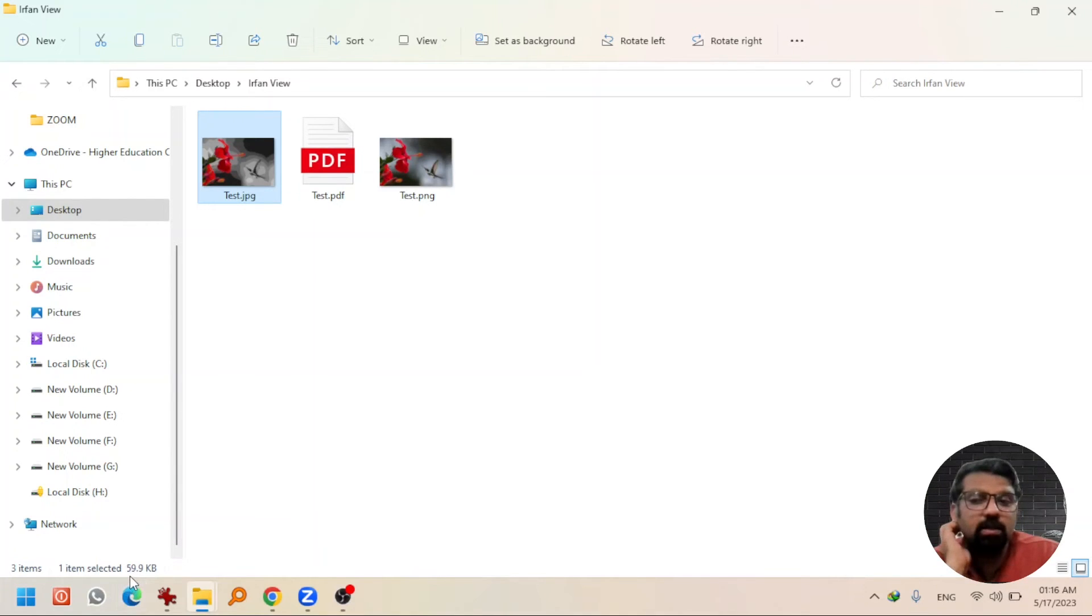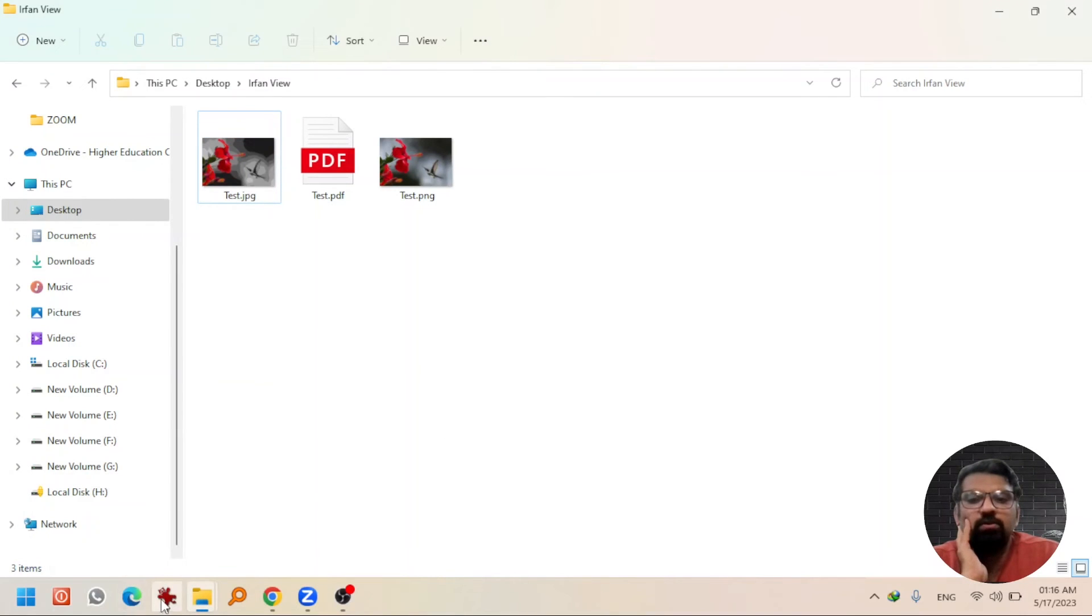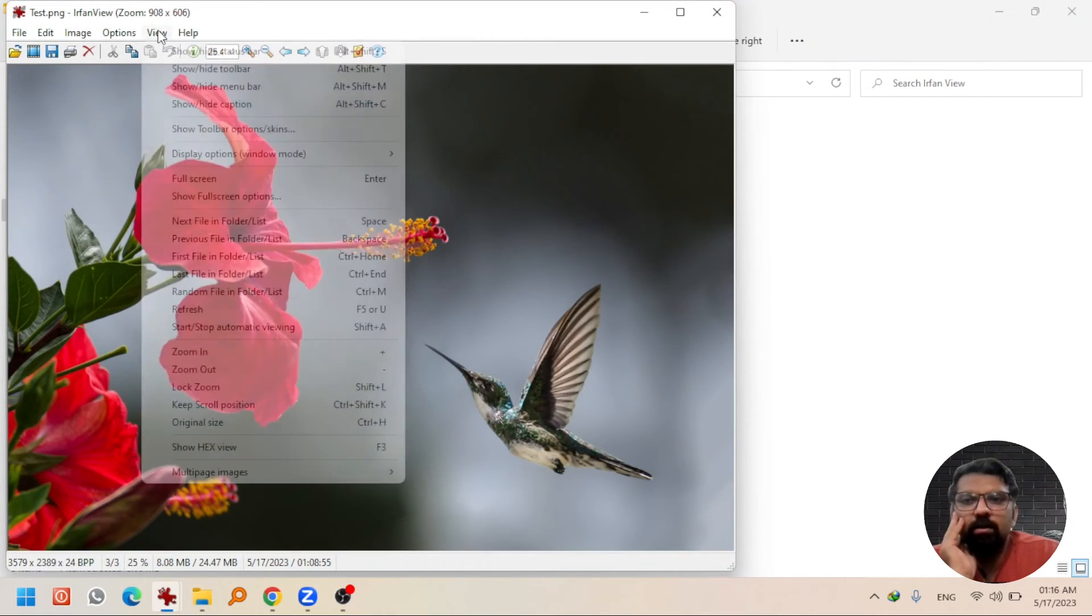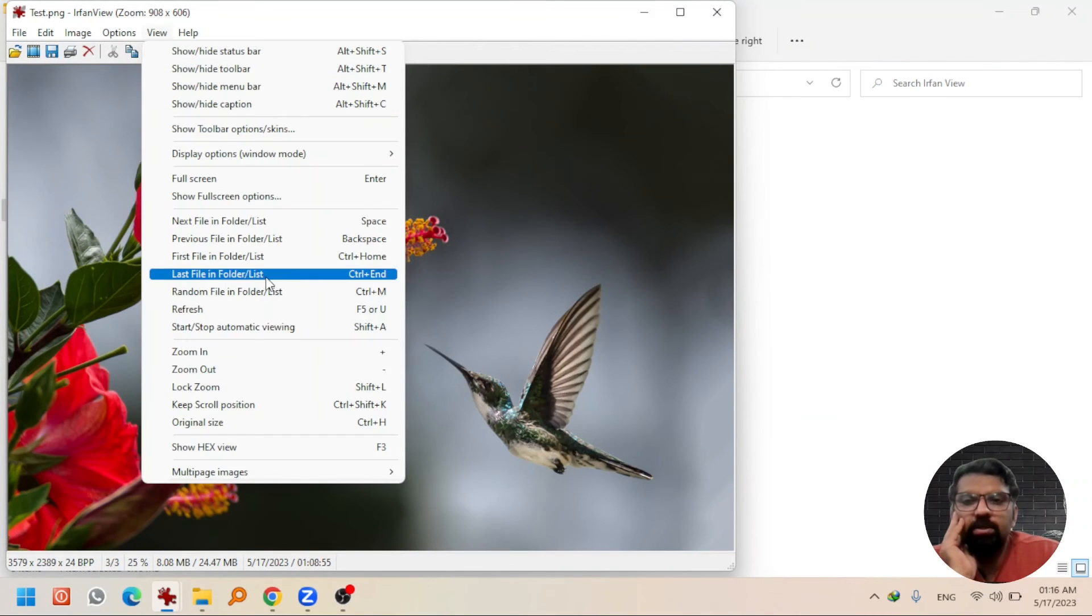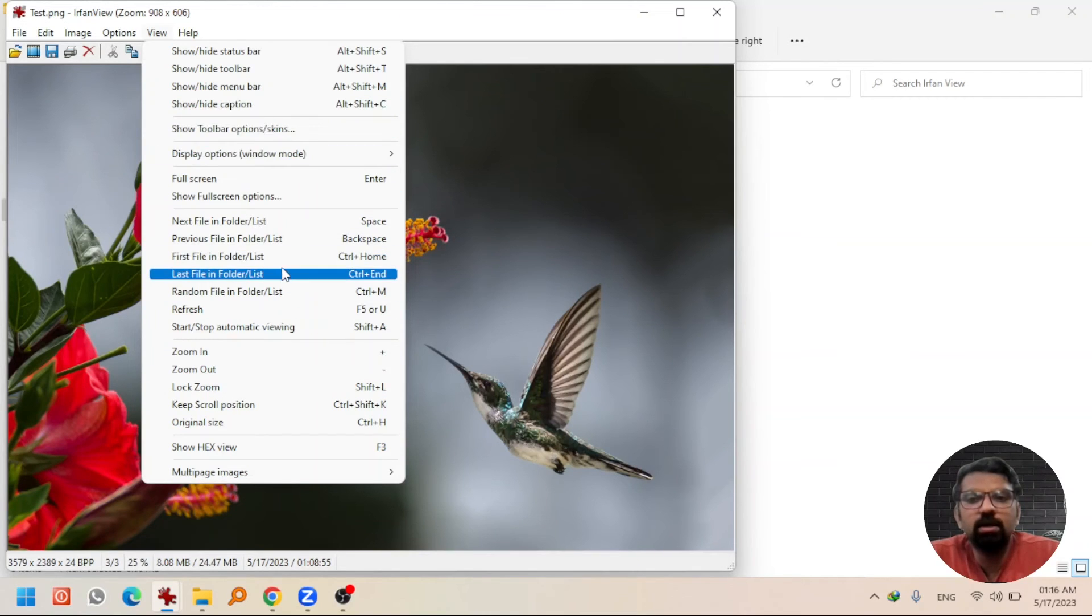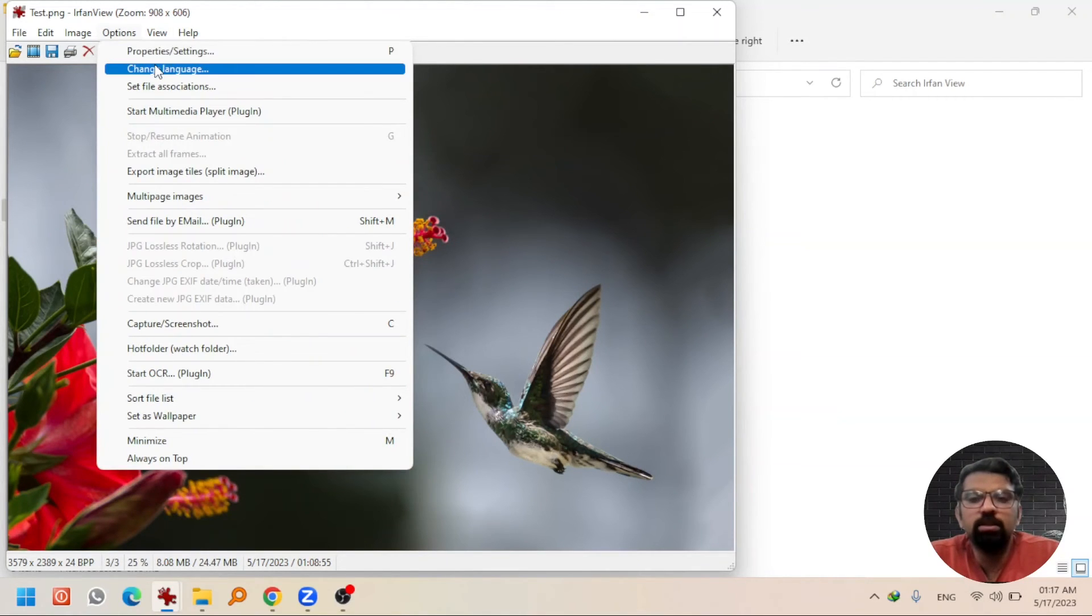By the way, if I open the software again with this image, you can check different options here: zoom in, zoom out. You can use these options and learn about them on your own. If you go to Properties, you can check the properties.